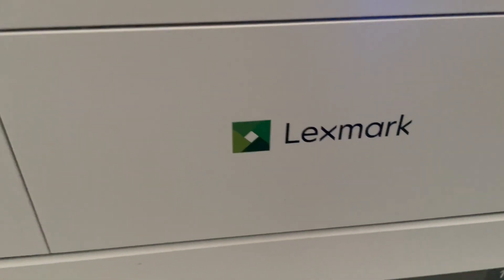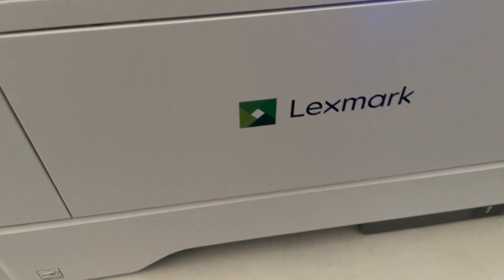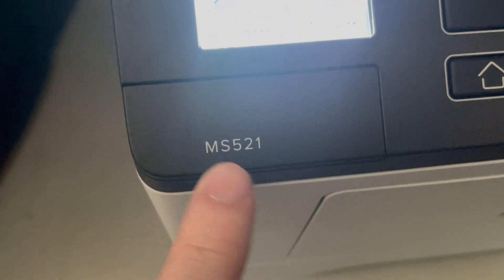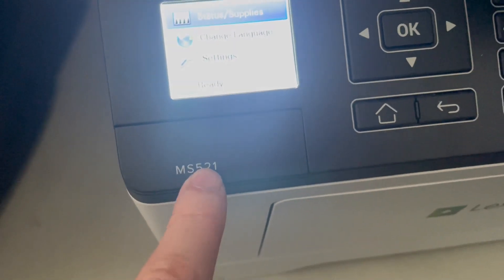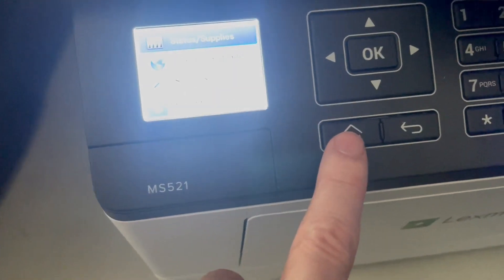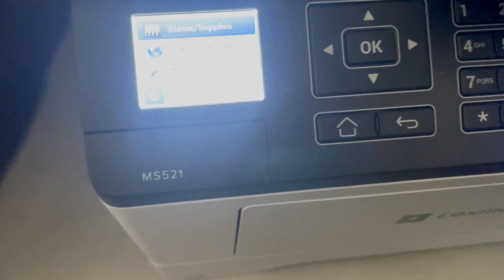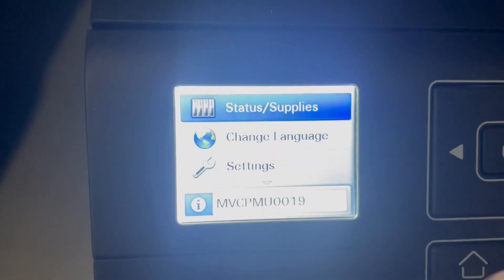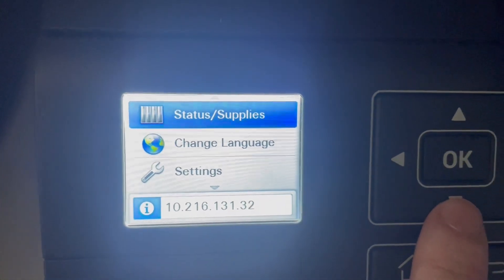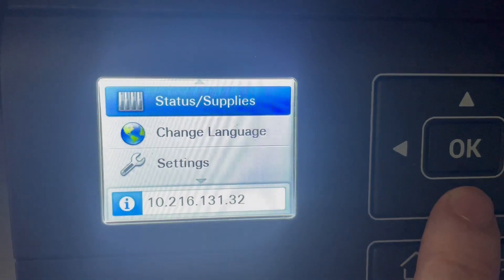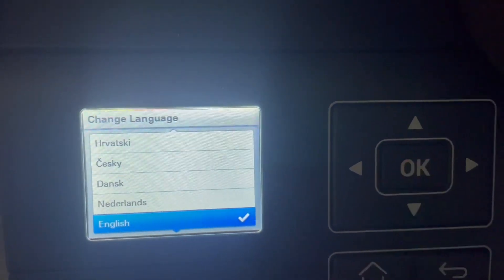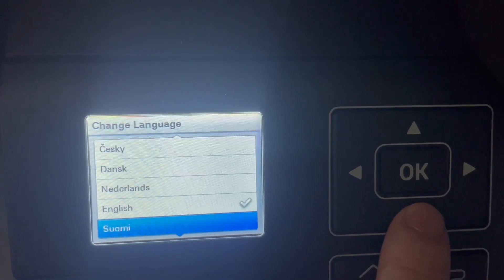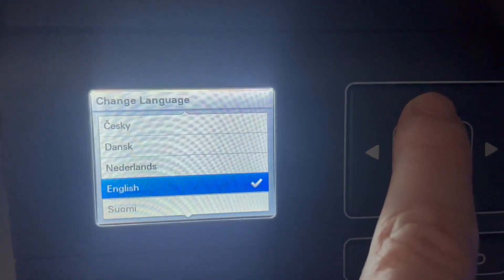This is the Lexmark MS521. I want to show you how to change the language. First, you have to go here, and now you can see 'Change Language.' Now you are able to choose what you want.